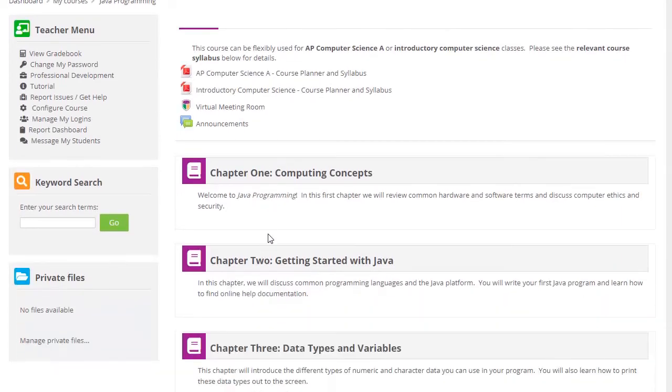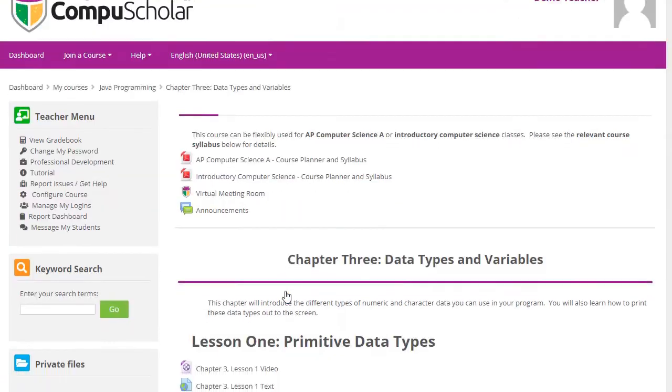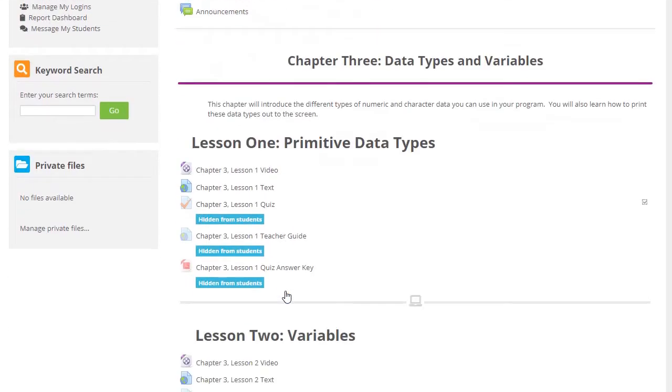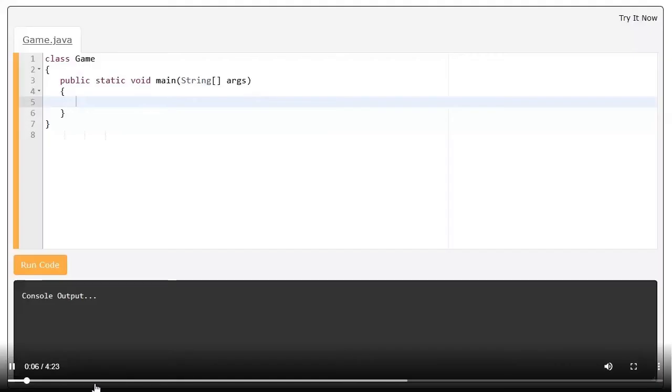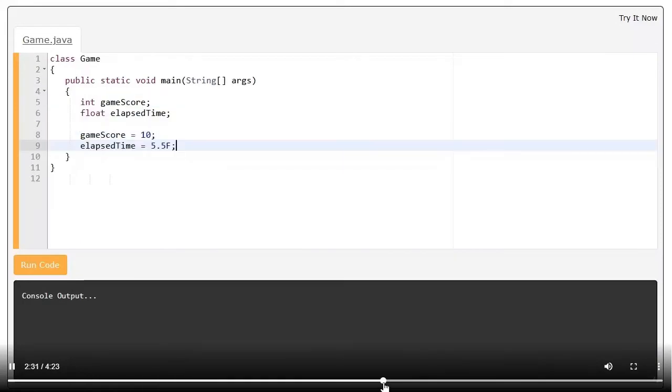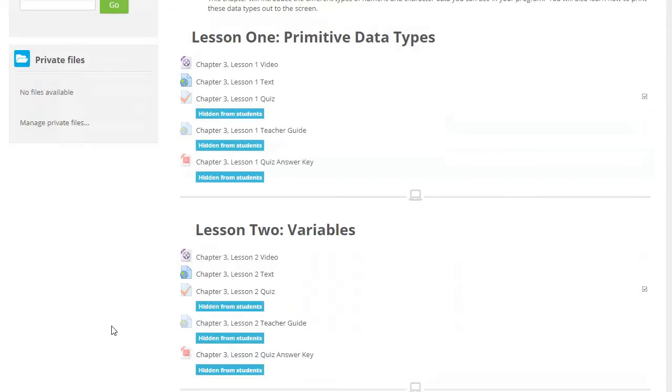From the chapter list, just click on a chapter title to reach the lessons. Each lesson contains an introductory video. The videos are short, narrated demonstrations that cover the main lesson topics.